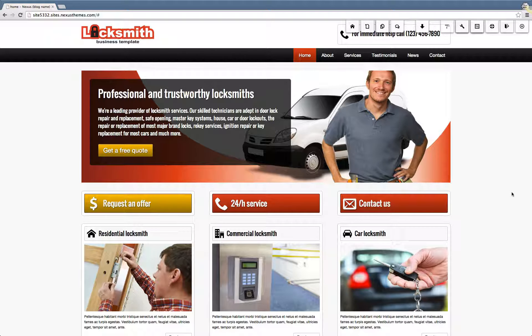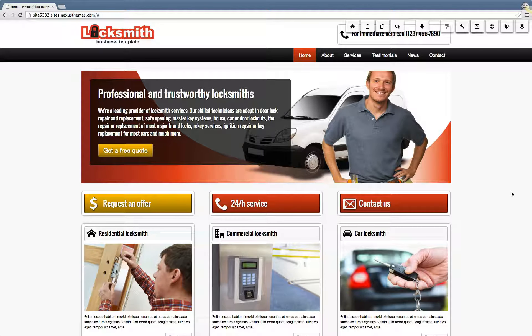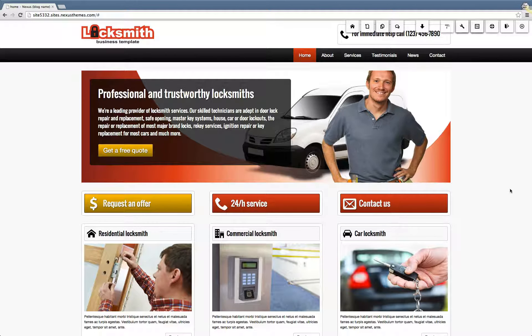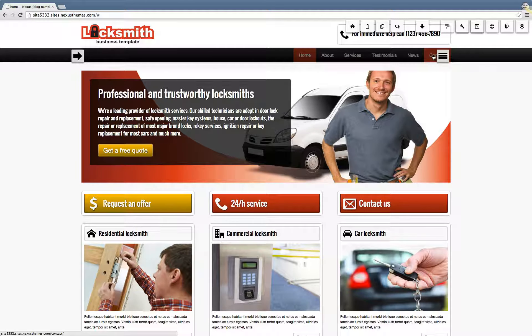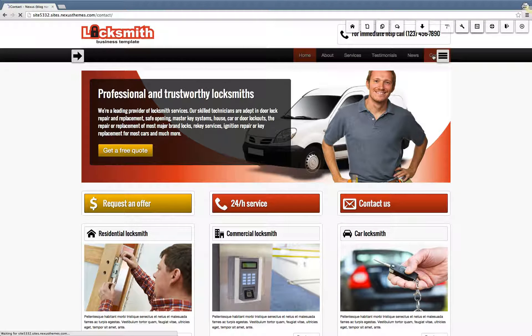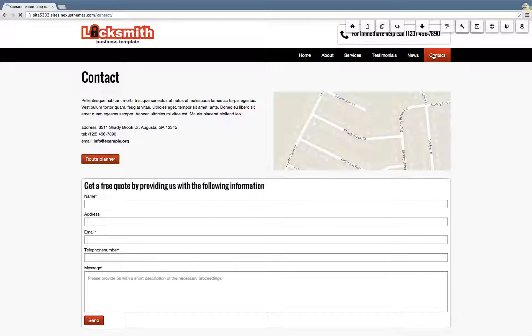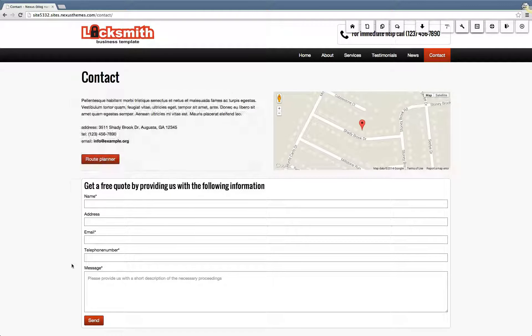Here I'm already logged into the Locksmith WordPress website, and I will navigate to the contact page because the contact page contains the form.